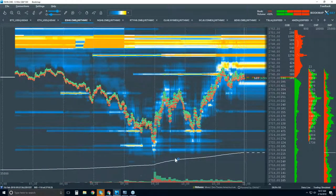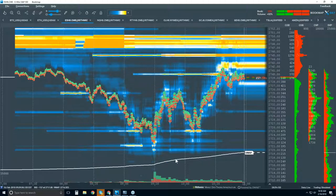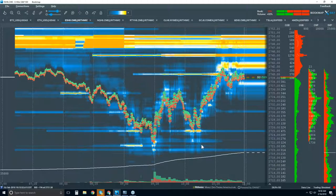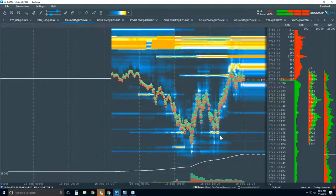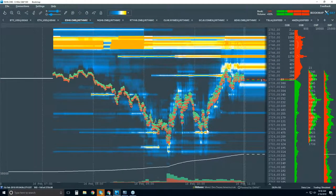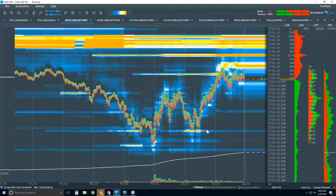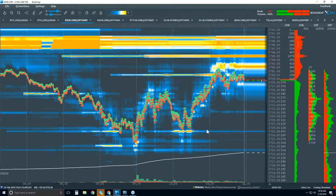Why is VWAP important? We know that a lot of the larger players are very interested in the VWAP and also the TWAP — the time weighted average price — for mean reversion type strategies.